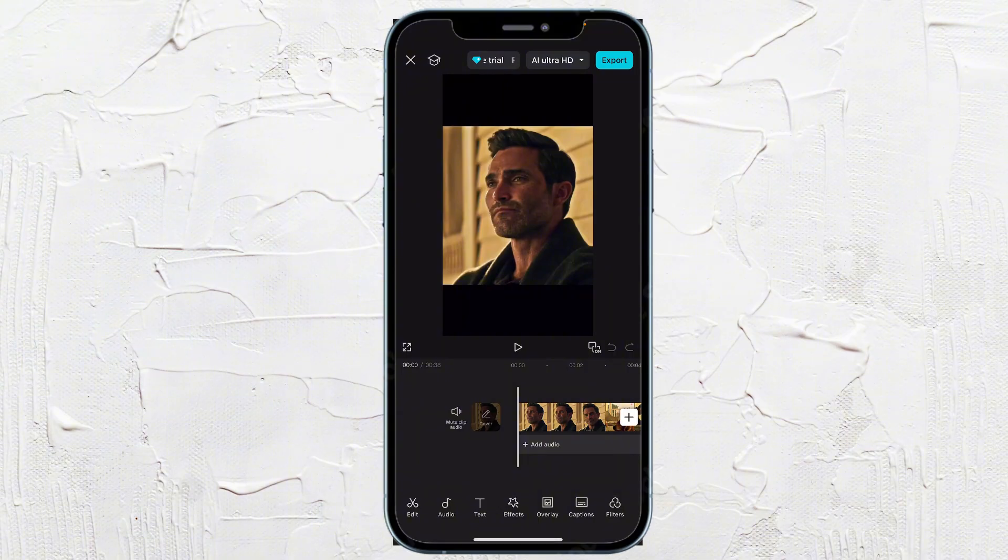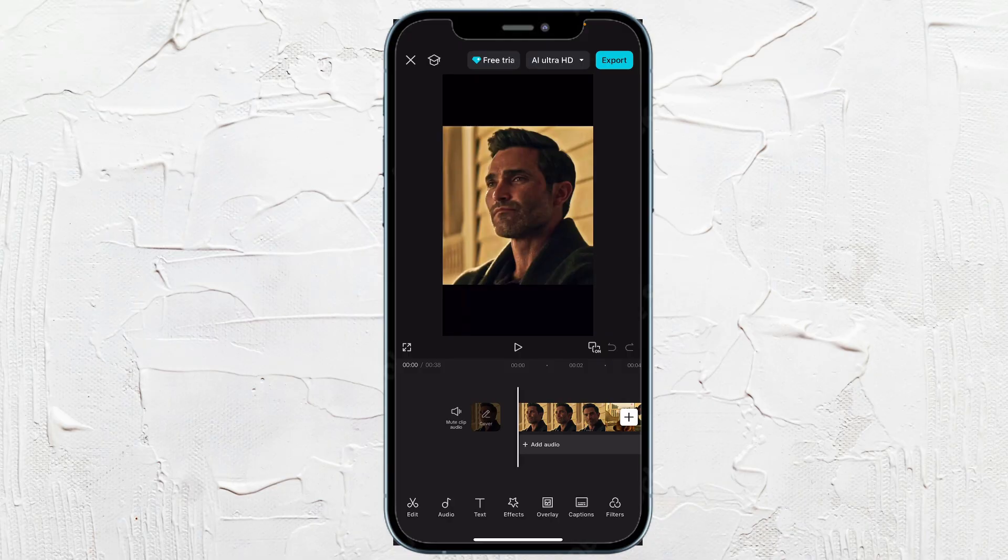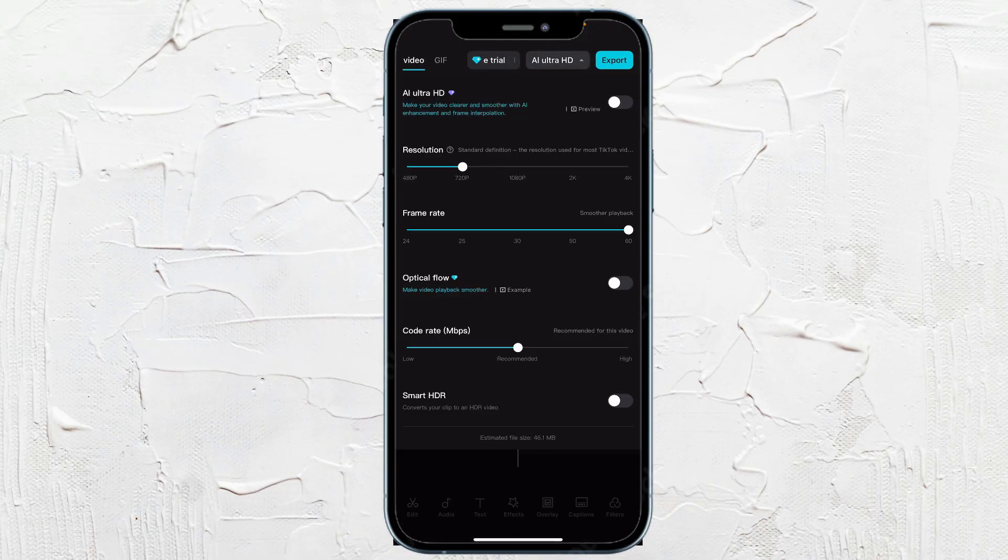And you see at the very top, it has the free trial, the resolution and export. We can go ahead and click on the resolution. And as you see, there's nothing checked on.